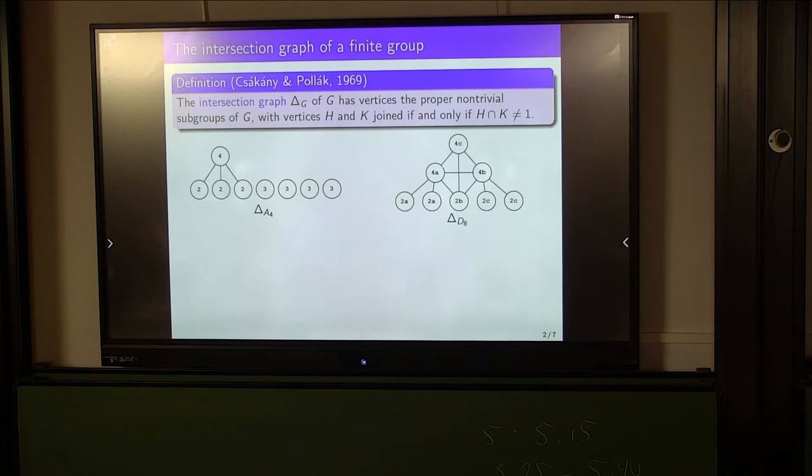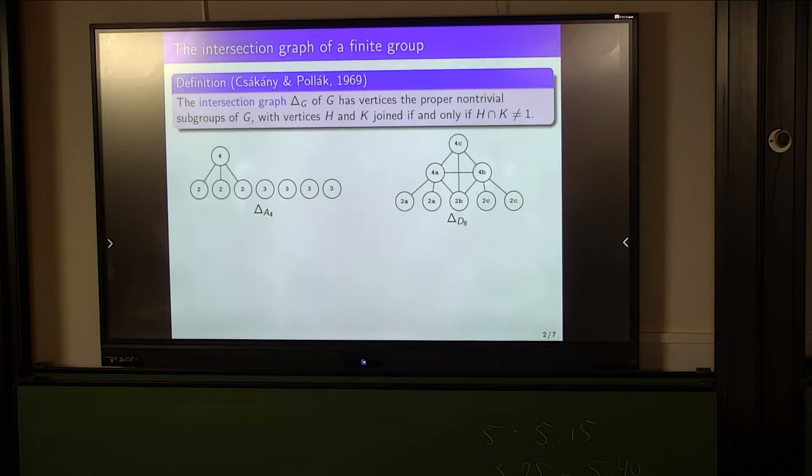Why are we interested in studying such a graph? Given a binary relation defined on the subgroups of a group — like this non-trivial intersection relation — we can encode that relation using a graph. By studying that graph and the relationship between its properties and the underlying group, we can obtain new and interesting methods of understanding groups and distinguishing between individual groups and families of groups, like the recognizability that Melissa spoke about.